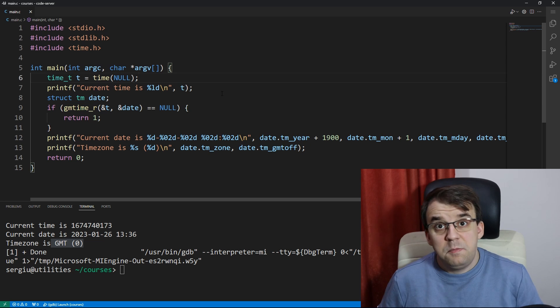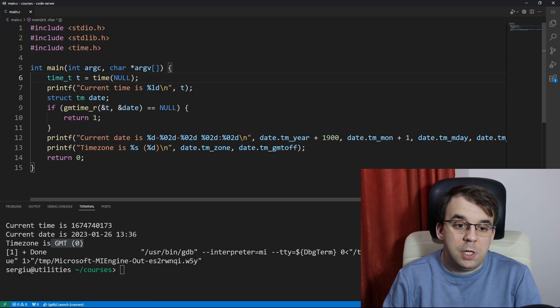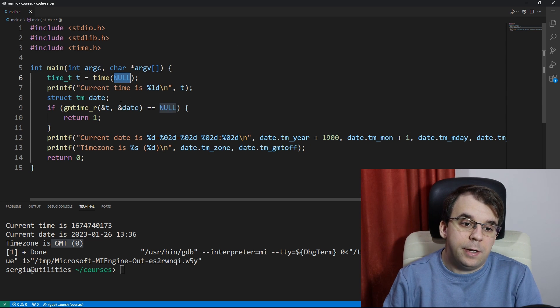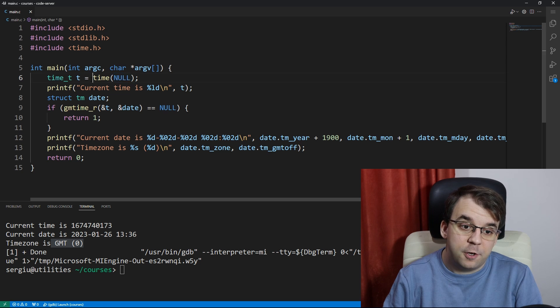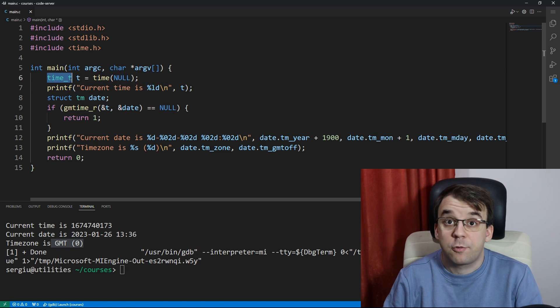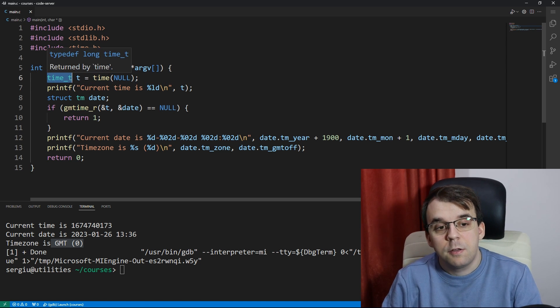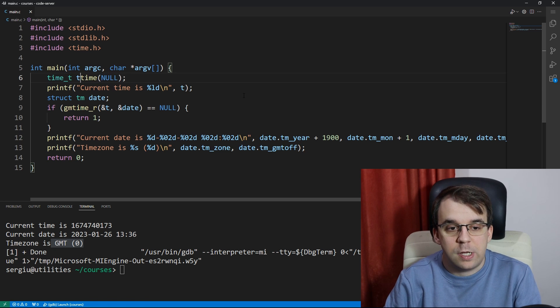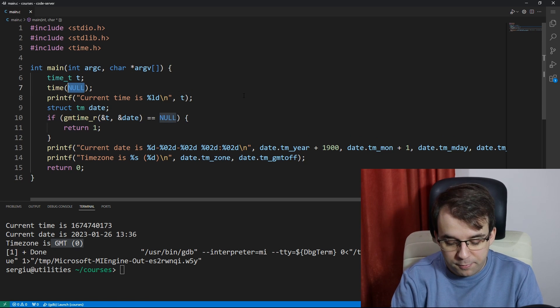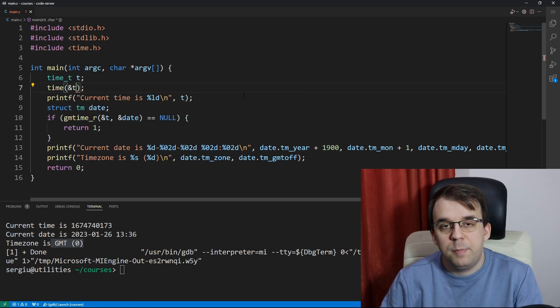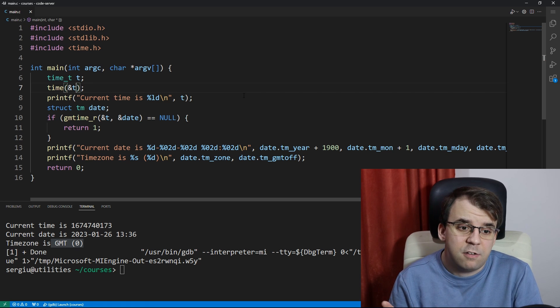Similarly with the time function, you can actually, instead of null here as the first parameter, you can actually pass in a reference to this time_t. So instead of calling it like this, you can just say time_t and pass in a reference to it, and it would be the exact same result.